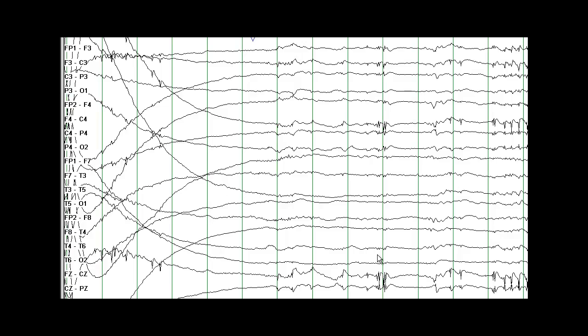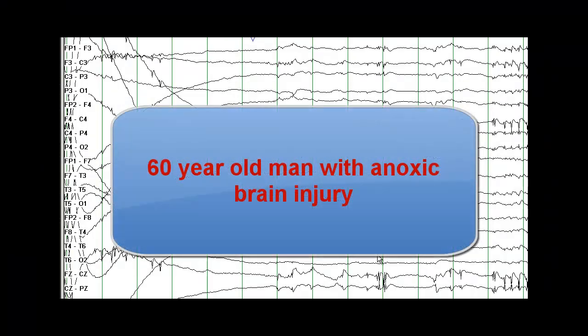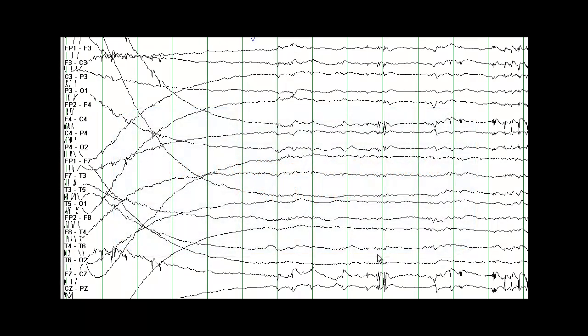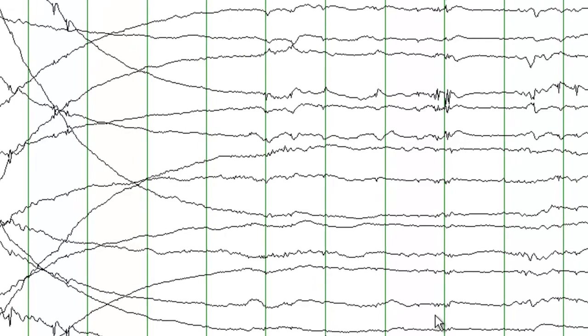Let's start with the story first. This is a 60-year-old man who was found submerged in a lake and resuscitated. It took 5 to 10 minutes before he was resuscitated and found by somebody. Now he is in the intensive care unit, and each and every time the intensivist tapers down the Propofol, this man starts twitching in his face and his arms. An EEG is requested to rule out non-convulsive status epilepticus.